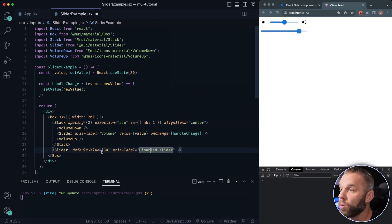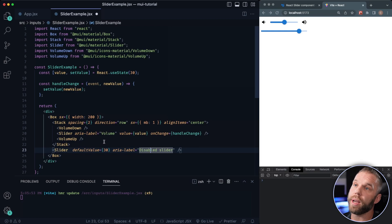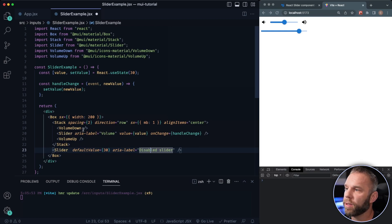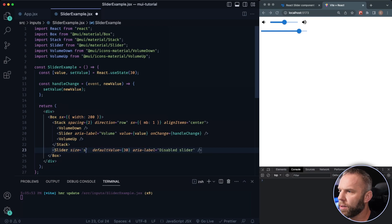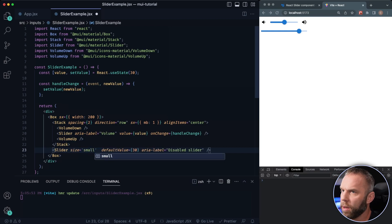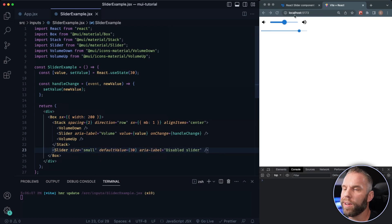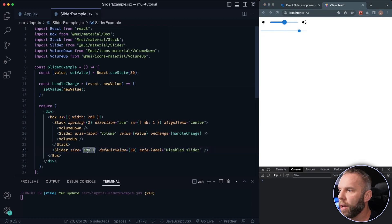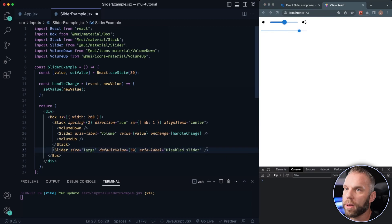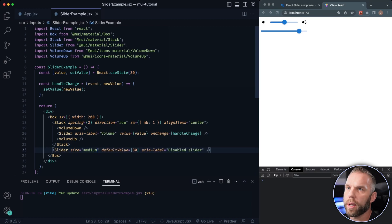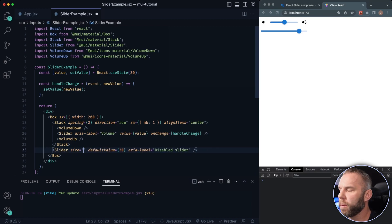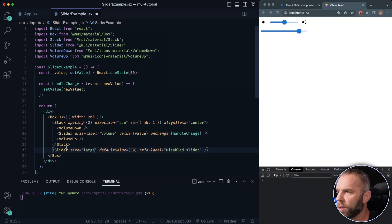You can also change the sizing property of this as well. By default, I think this might be a medium. So we can say size small, let's go ahead and save. You can see now it's a real thin line. If we bump up to large, let's see. So large is what it was before. And then there's a medium, go ahead and save that. So pretty cool there.